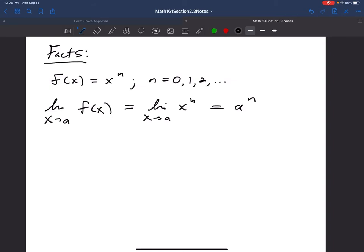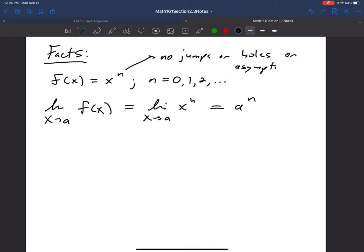The reason for that is that any power of x — x to the first, x squared, x cubed, x to the fourth, x to the fifth, x to the sixth — all those basic polynomial functions have no jumps, holes, or asymptotes. So the value of the limit is just the value of the function at that point. You can literally just do direct substitution to find the limit.